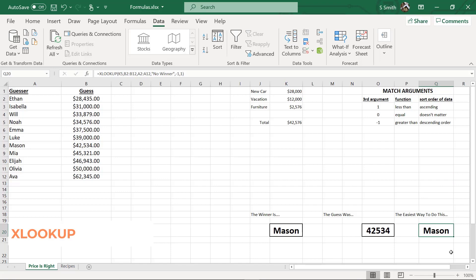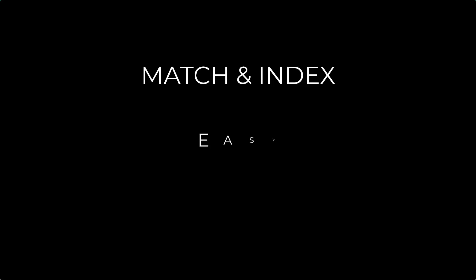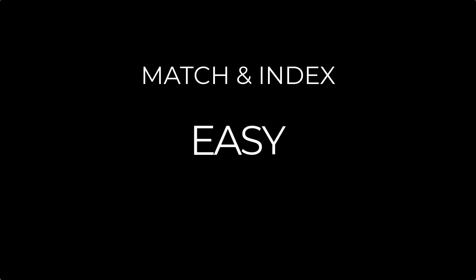I hope that has cleared up the differences between match and index, VLOOKUP, and XLOOKUP. And I hope now that you have an understanding of XLOOKUP, you'll be able to find some projects to use it in.